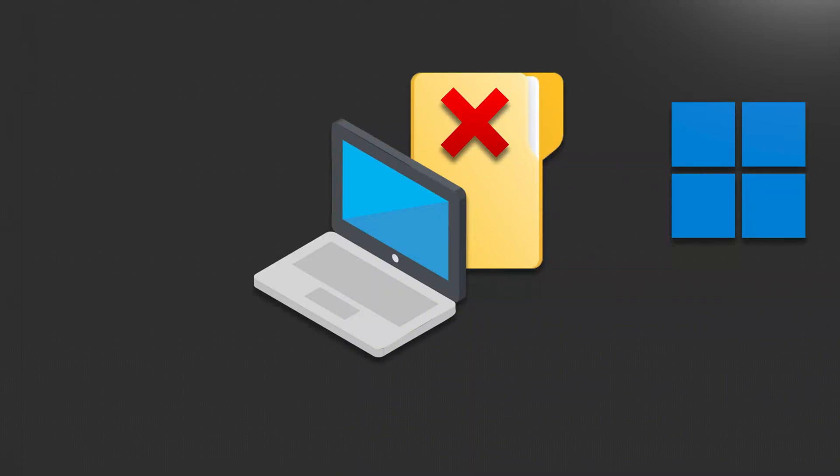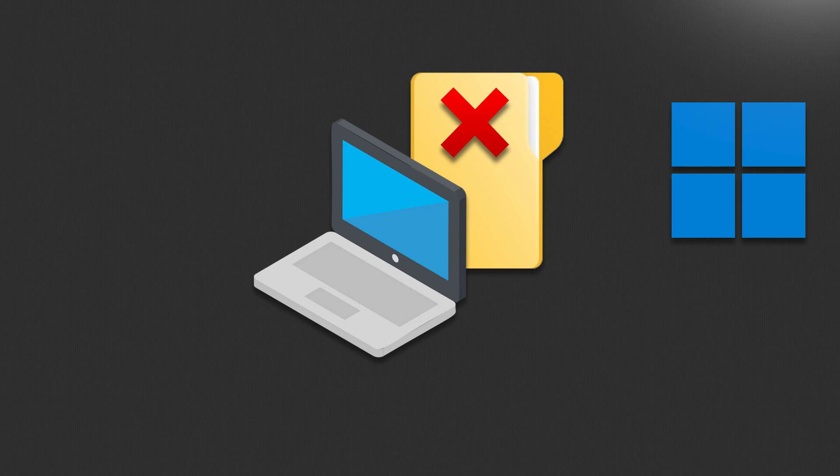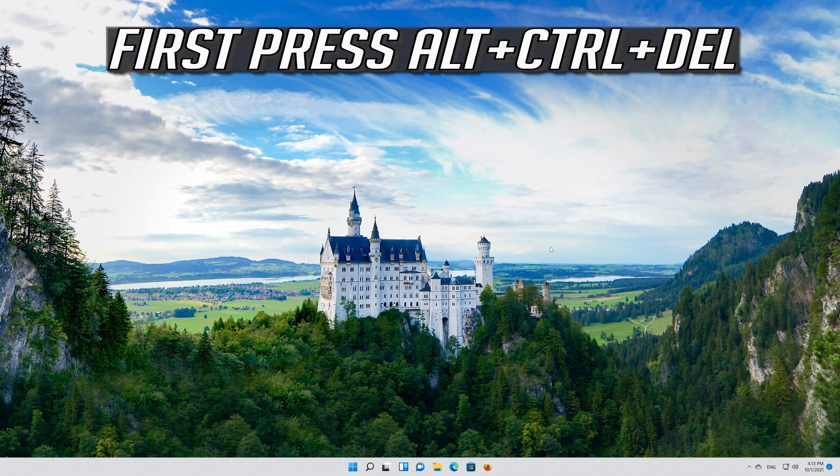In this tutorial you will learn how to fix Windows Explorer not responding in Windows 11. First press Alt plus Control plus Delete.